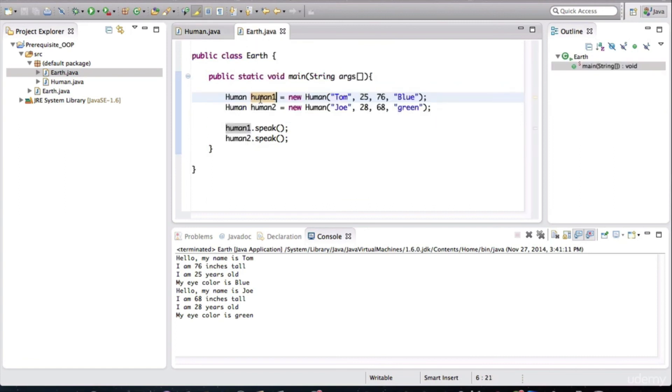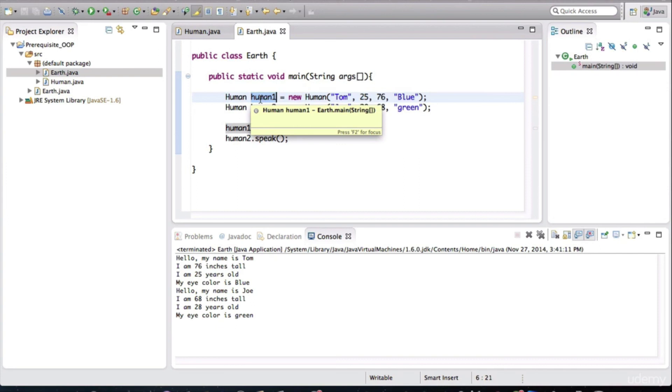Back in Earth class, the first variable that we created, the first human object that we created here, is an instance of the human class. And to represent this particular instance, that this variable is being used in its class definition.